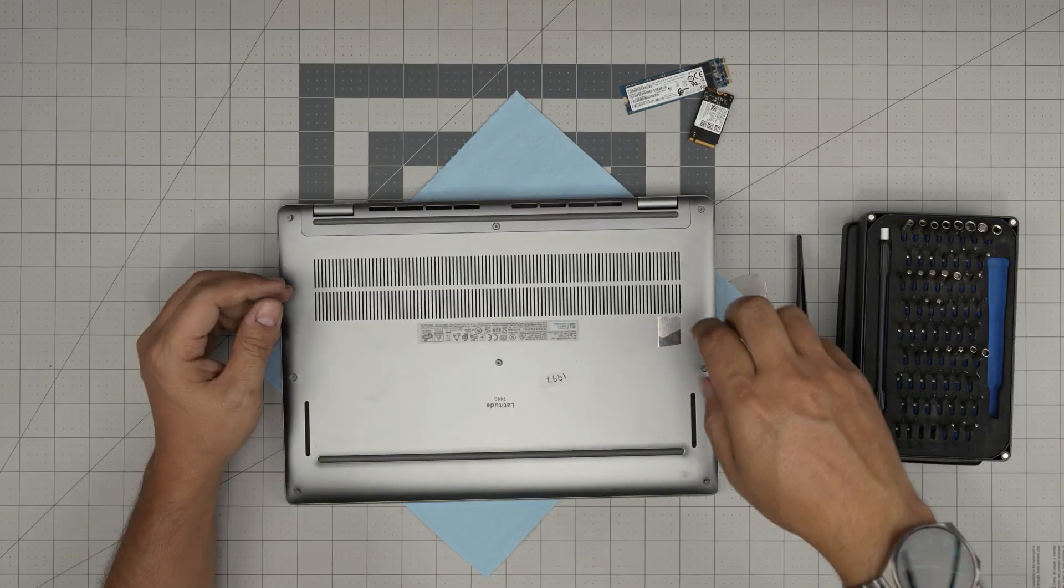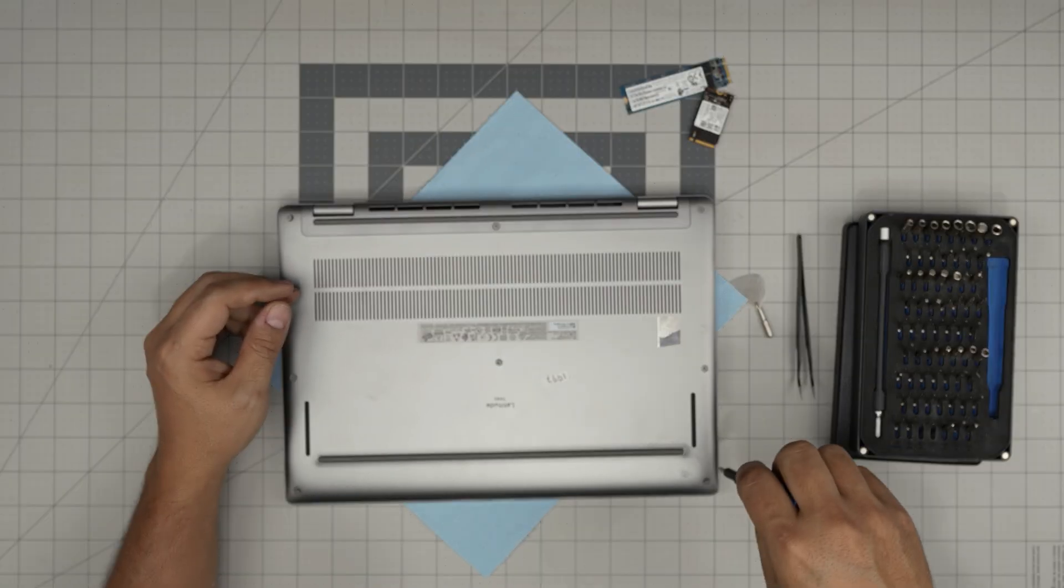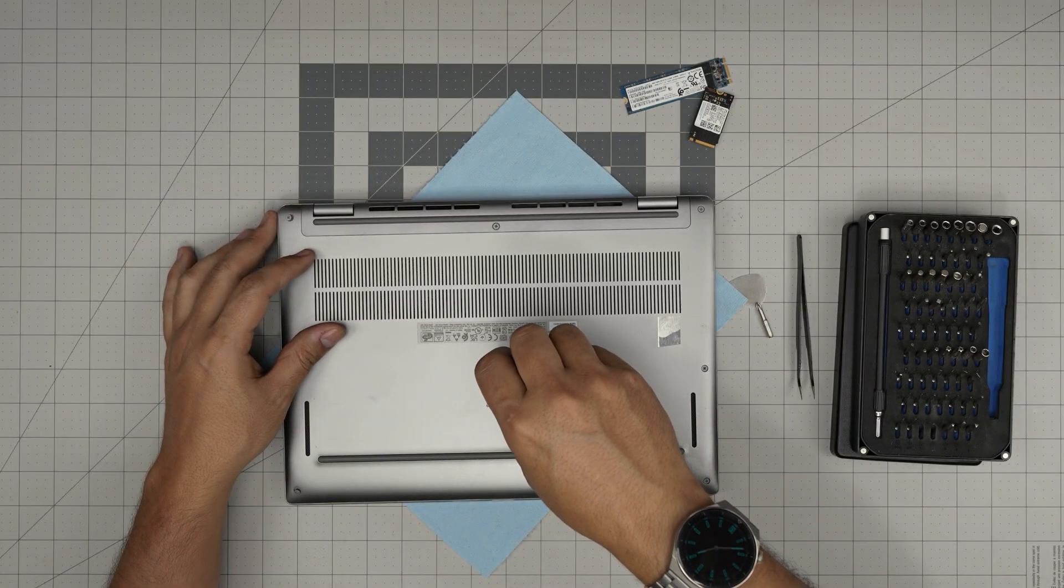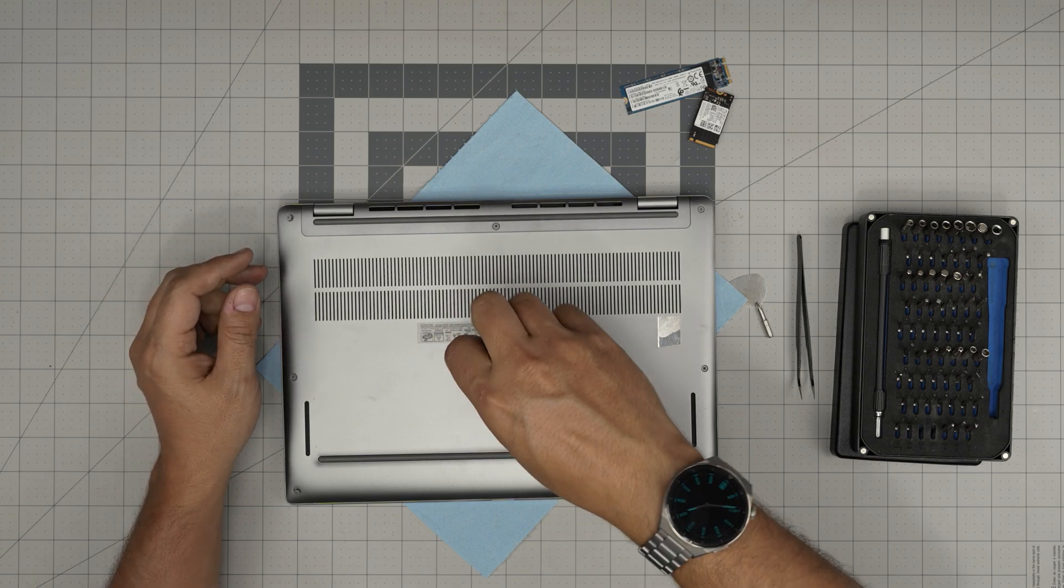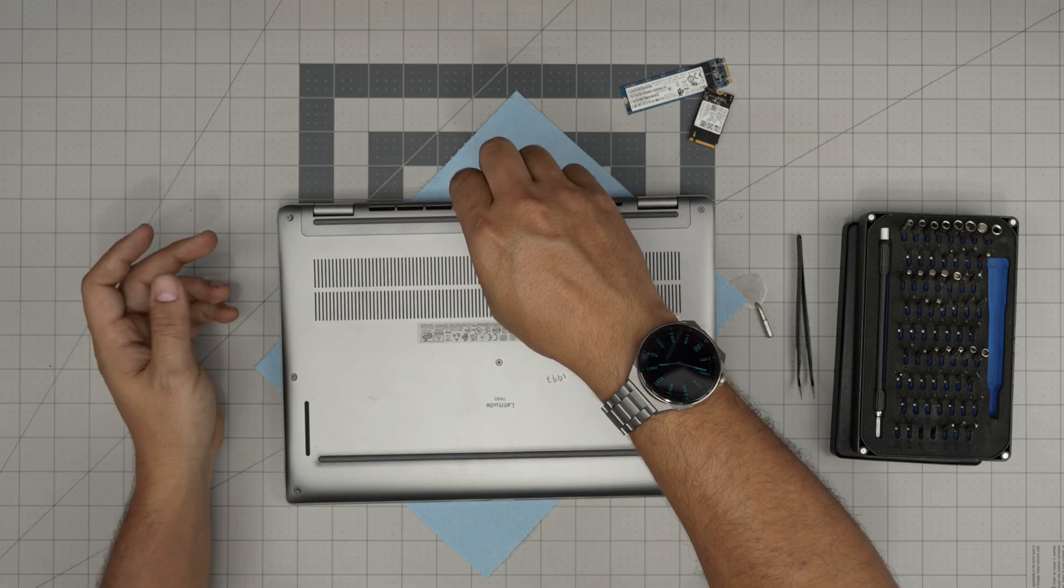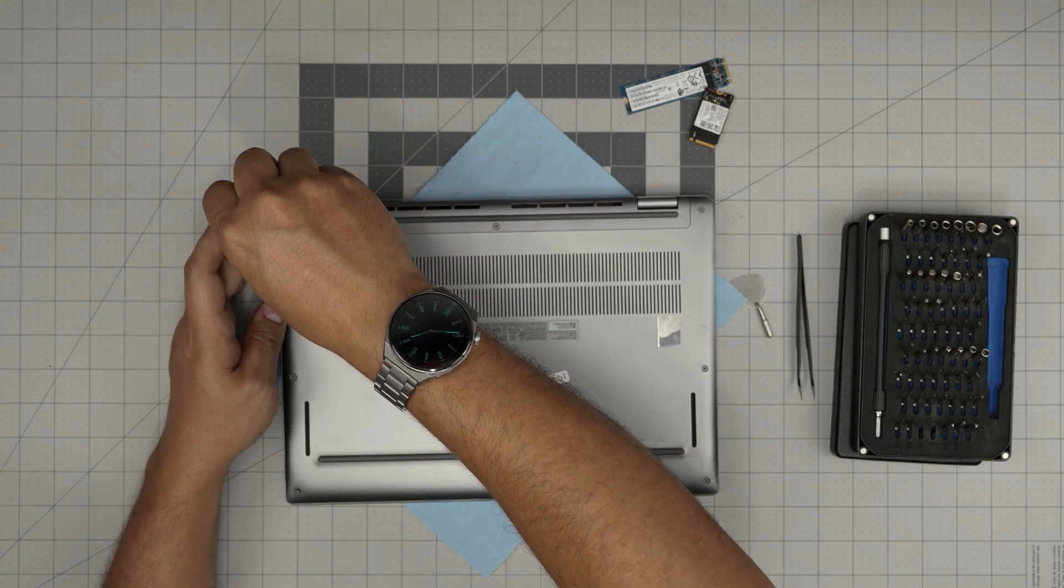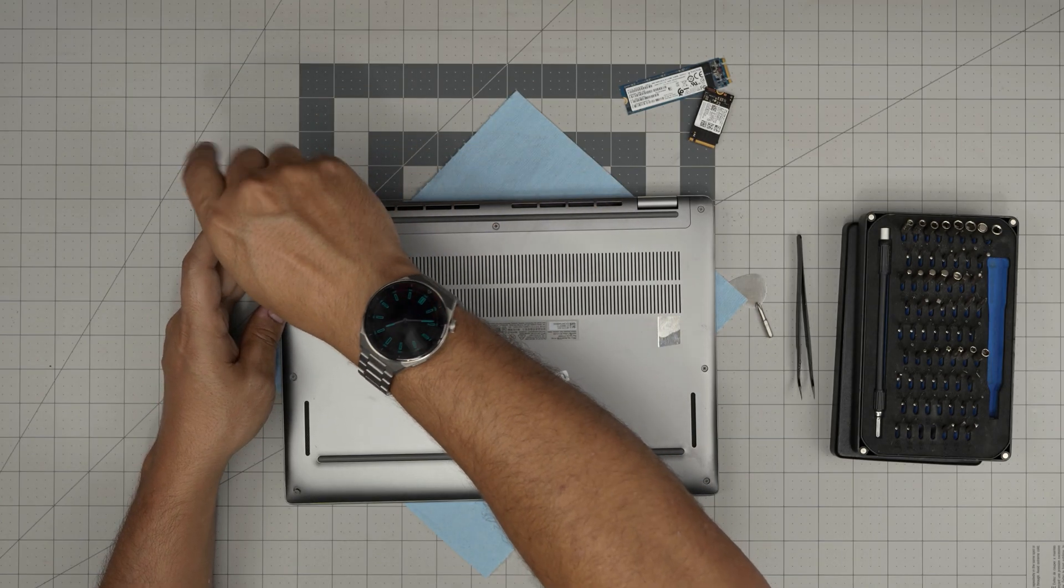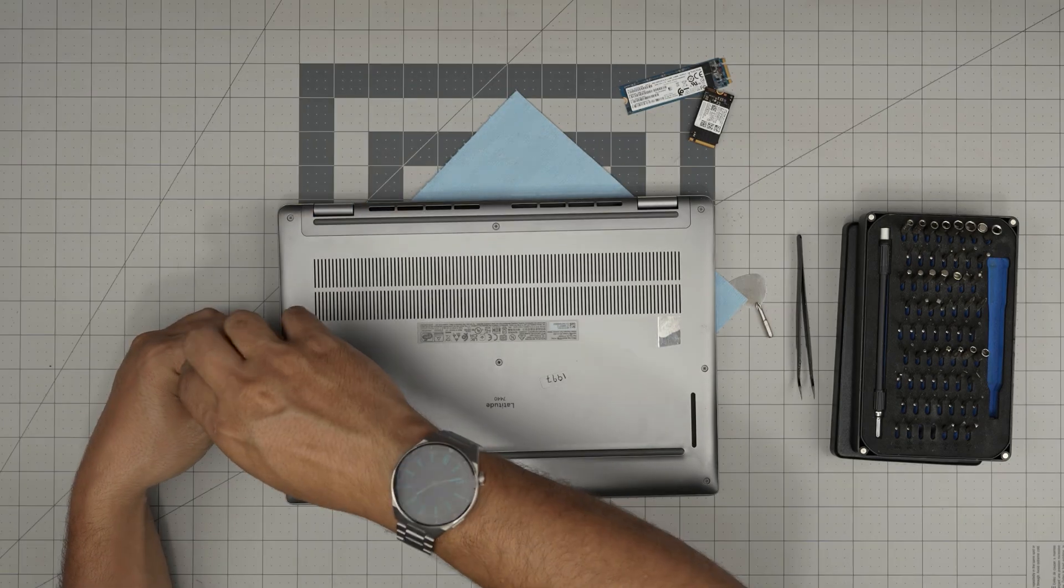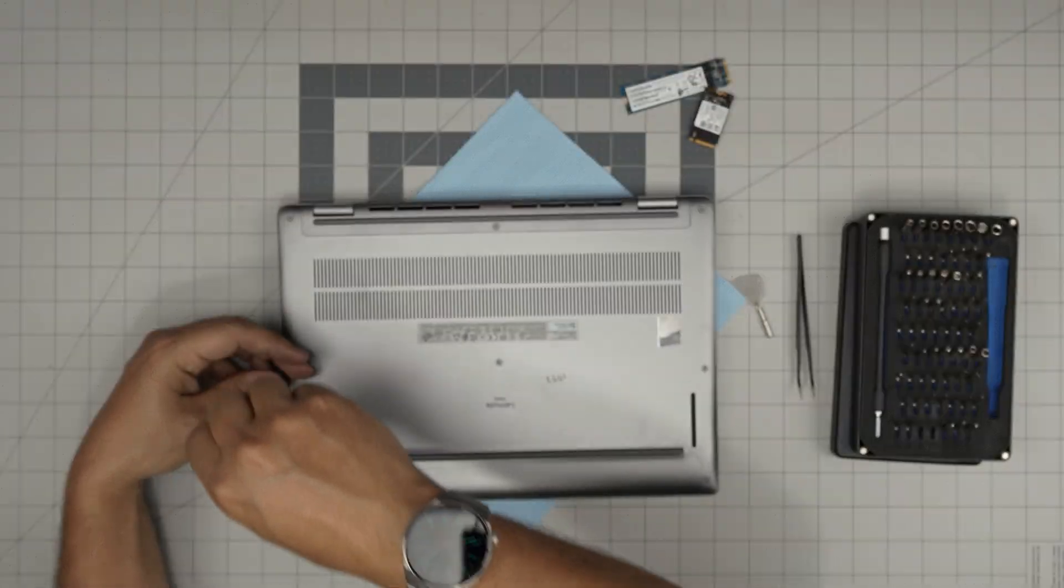One last step is to tighten up the screws on the bottom cover. This is how you remove or upgrade your SSD storage for your Dell Latitude 7440. I hope you guys like this video and it helped you out. If you have any questions or requests, feel free to leave them in the video comments. I'll try to answer them as soon as I can. As always, thanks for watching and I'll see you guys in my next video.